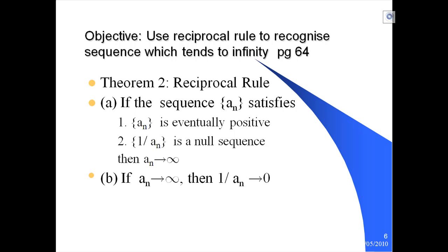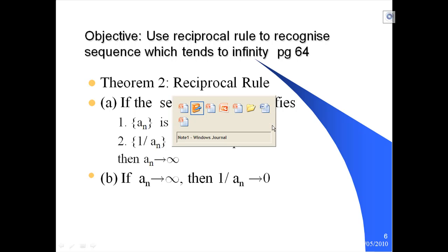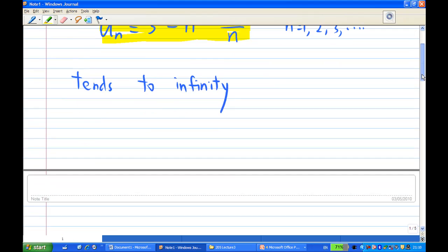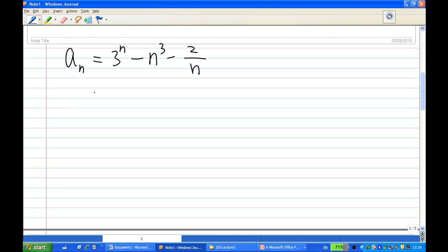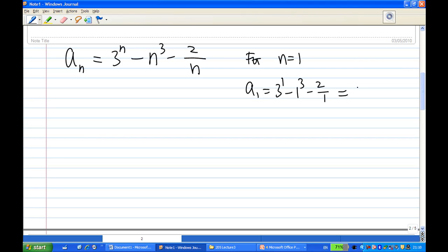So let's go and show the first part: showing that a_n is eventually positive. In this case, a_n is 3^n minus n³ minus 2^n over n. Notice that for n equal to 1, a_1 is equal to 3^1 minus 1³ minus 2 over 1. You'll find that this is 0.